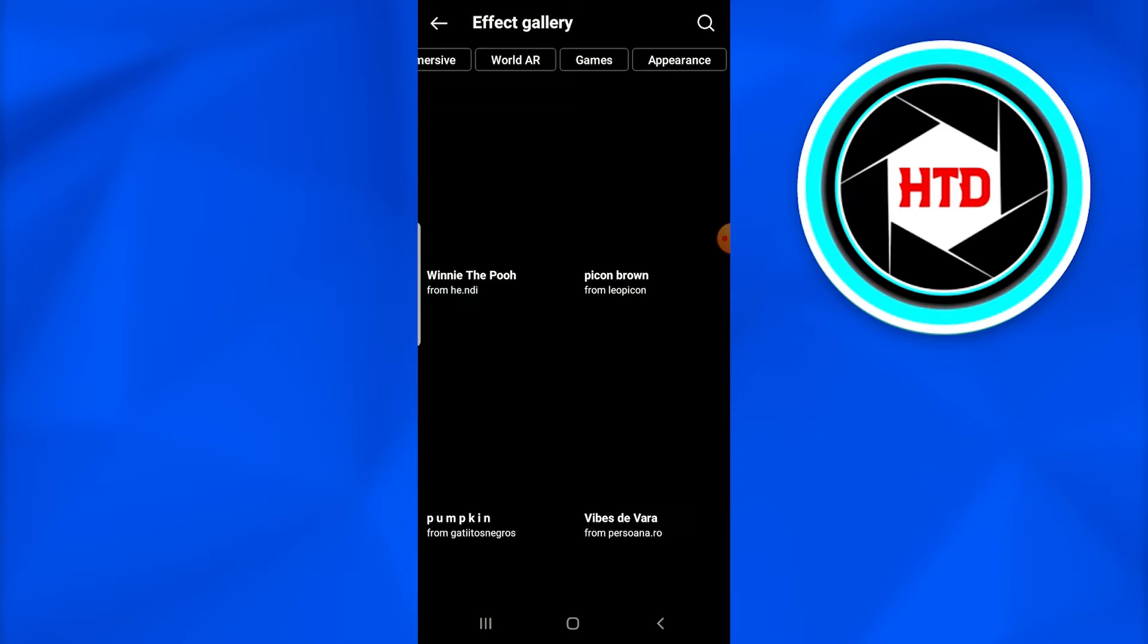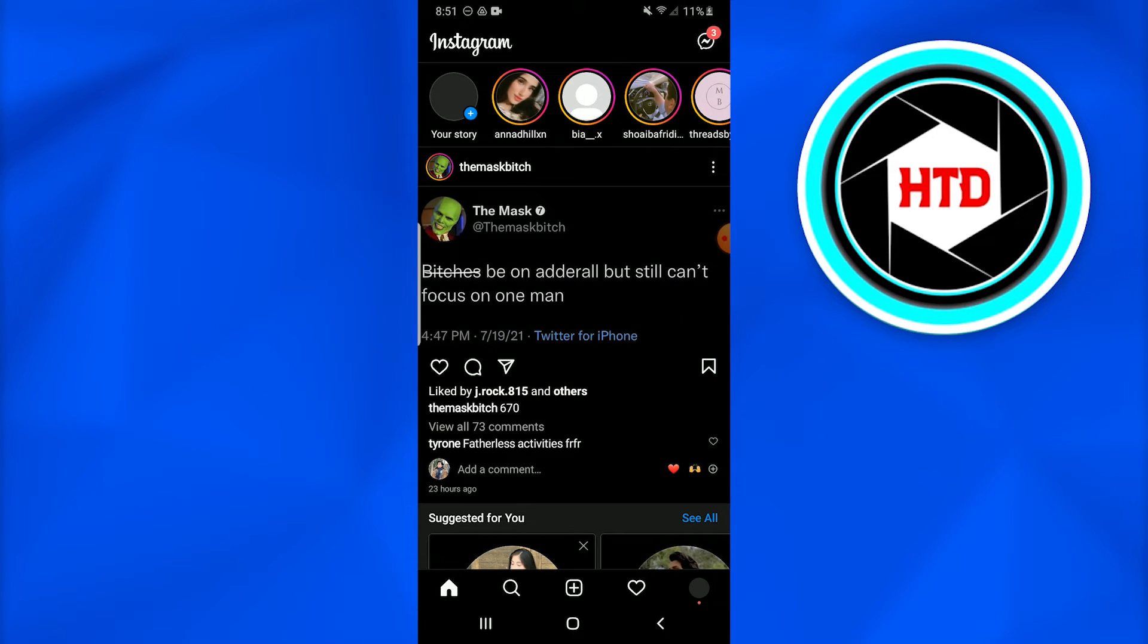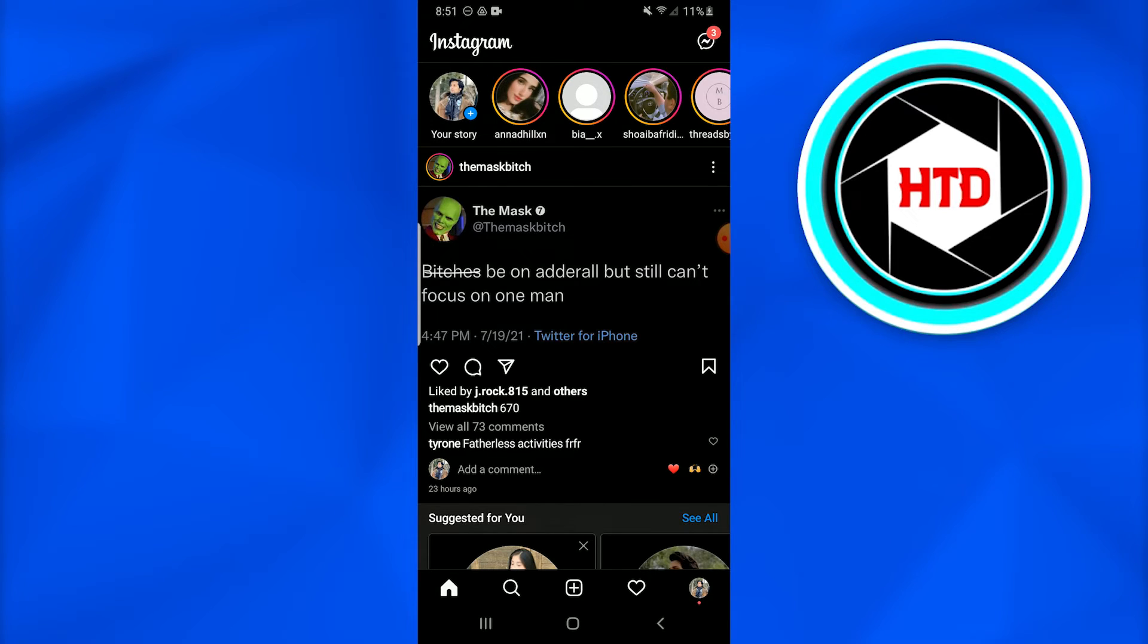Once you do that, the filter or effect will automatically be saved on your Instagram profile.